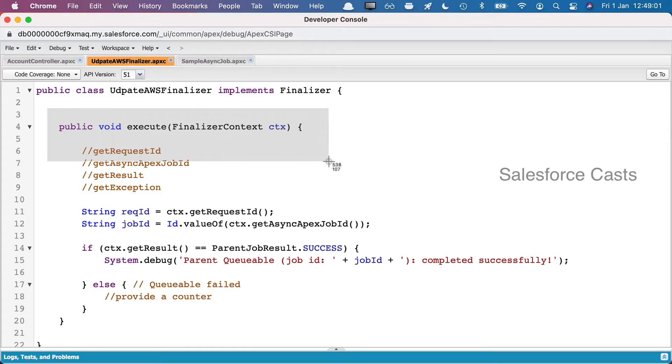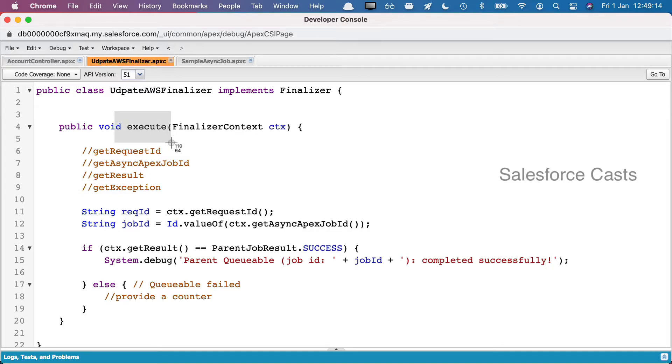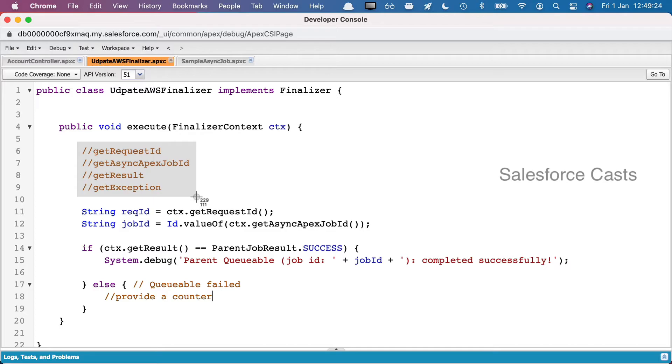Hence, we have to overwrite that execute method in our class. If you try to understand the business logic in this execute method, this execute method is going to accept one parameter which is going to be of type finalizer context. Finalizer context is going to have four methods within it: get request ID, get async Apex job ID, get result, and get exception.